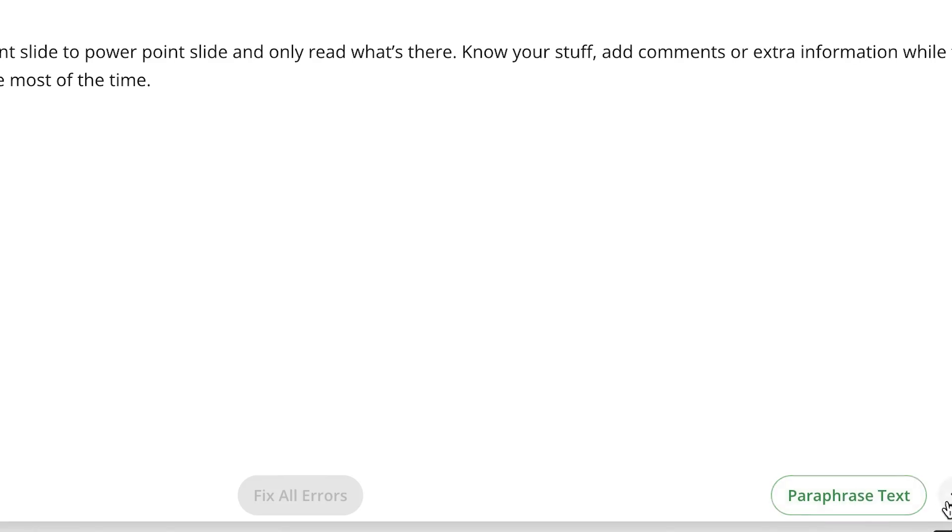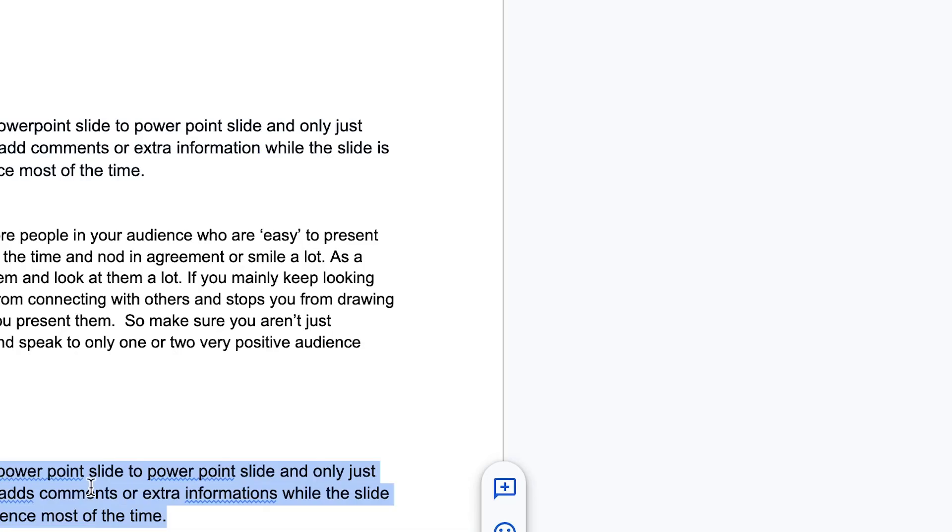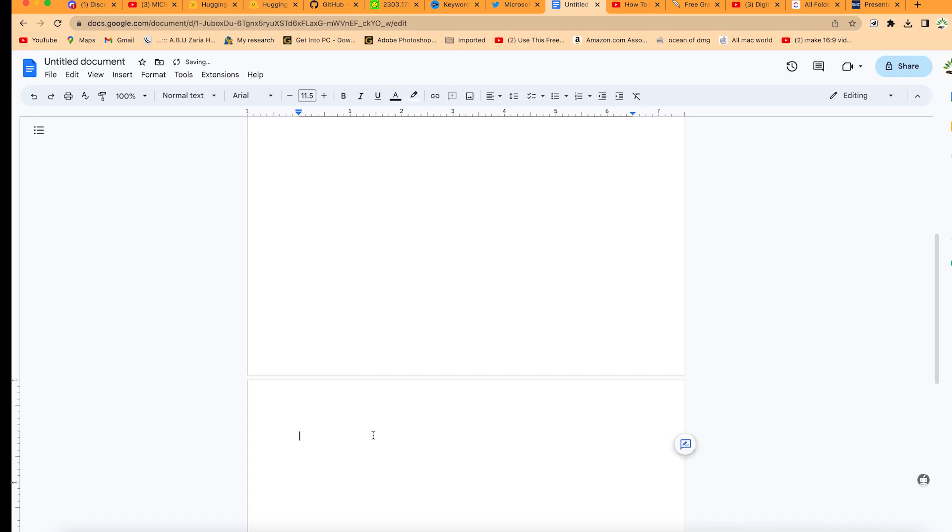You can go to any place that you're working on and paste it directly. For example, you can come to your Google Docs and paste it directly over here. You can see the text that you just copied.